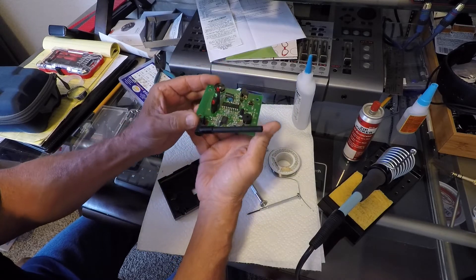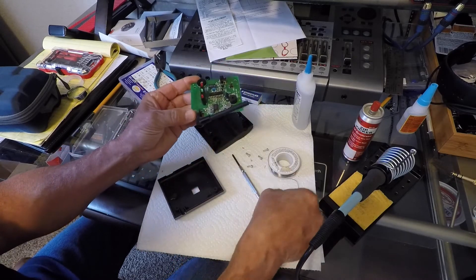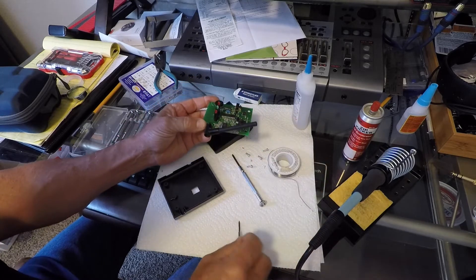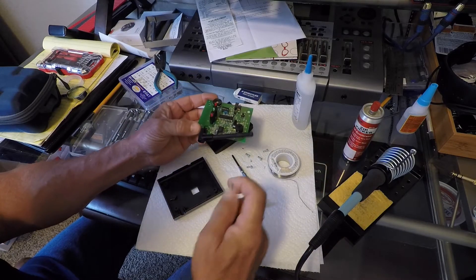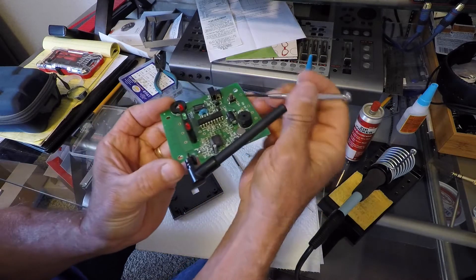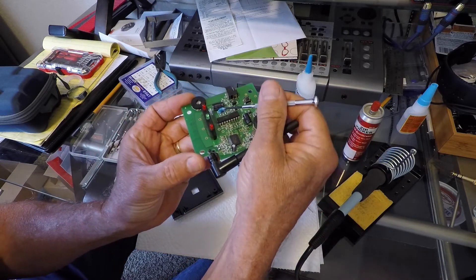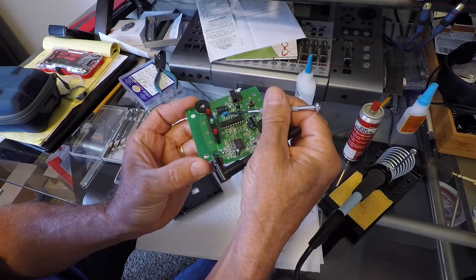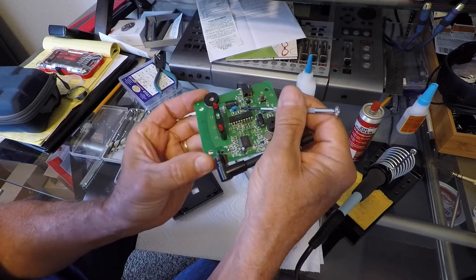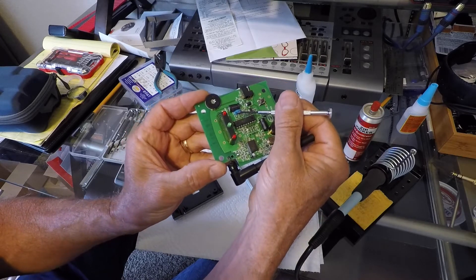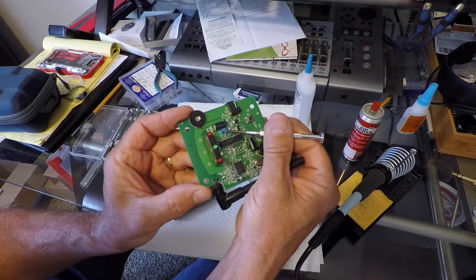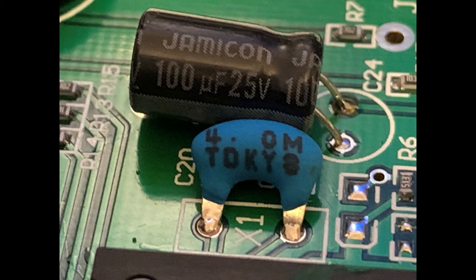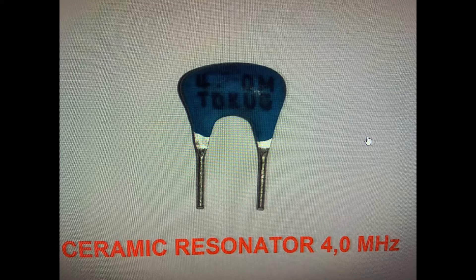And then would you look at that. There is a little blue part in there. It looks to be made of the same material that the pieces I found were made of. There's a better view of it. That is a ceramic resonator, 4 megahertz.